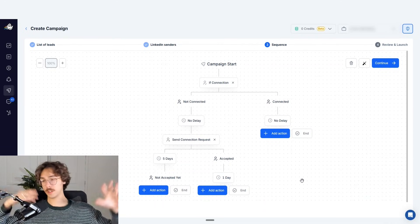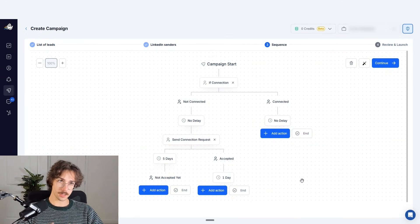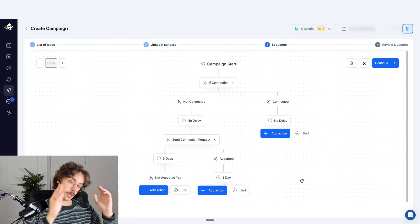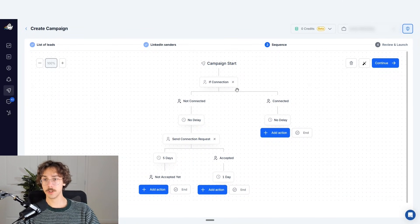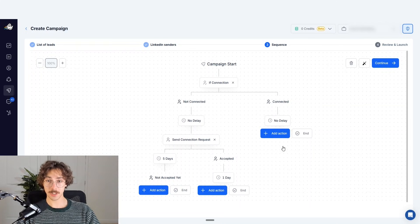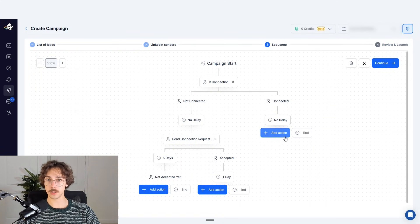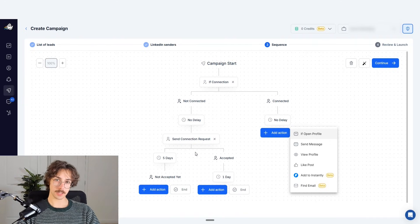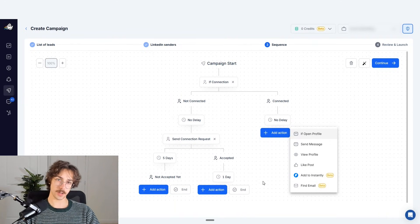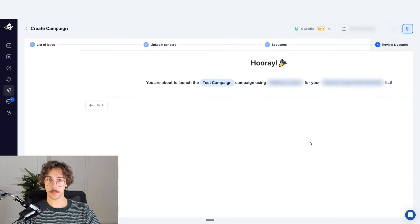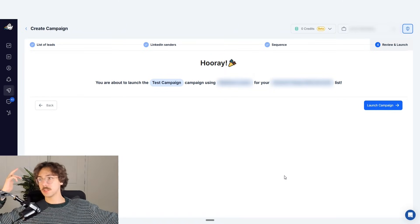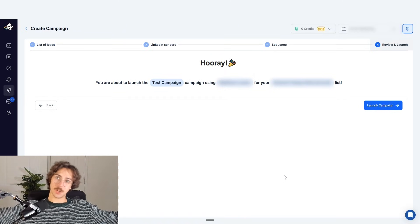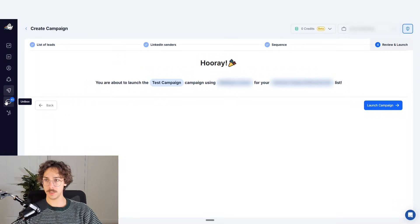In this video I'm not going to build a full complex campaign because everyone's needs are different — sales, recruitment, or reaching out to existing connections. The exact campaign will vary depending on what you need. You can build these tree branches as far and as wide as you want, checking if their profile is open for InMail, sending messages, viewing profiles, liking posts, adding them to Instantly, or finding their email. When you're happy with your campaign, press Continue then Launch, and your campaign goes live. You can see all that data inside the Analytics and Unibox tabs.